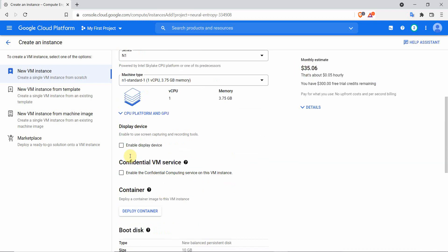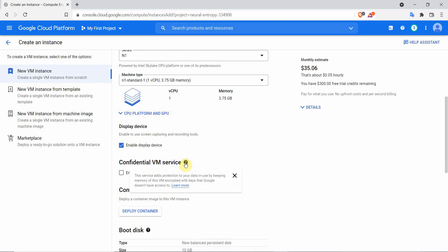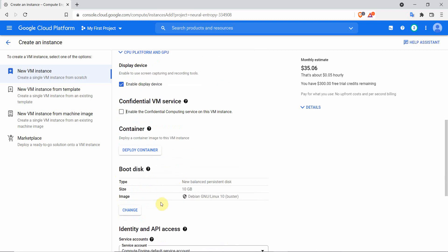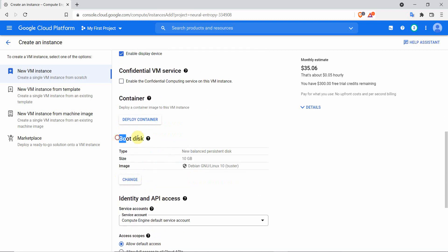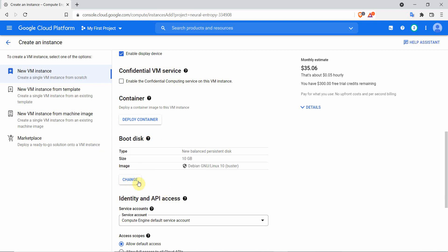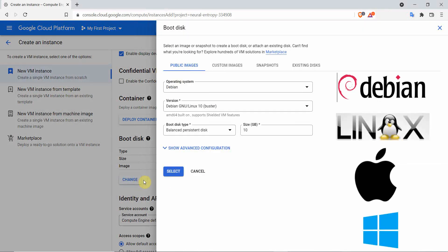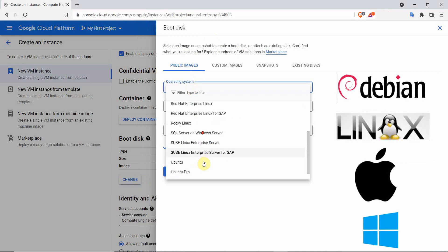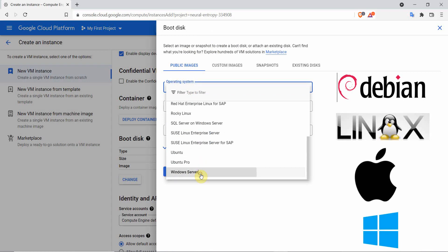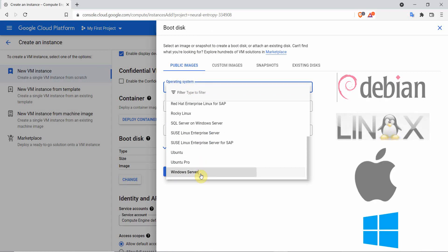Make sure you tick this box to enable the display device. For the confidential VMs service, it's not a must you tick the box, unless you are willing to pay for extra data privacy. On the boot disk, this is where you choose your operating system. There is a wide variety to choose from, Debian, Linux to Windows. In our case we need the Windows VPS, so on the drop down menu choose the Windows Server Operating System.